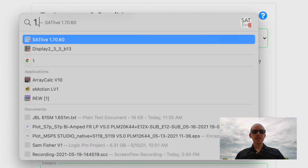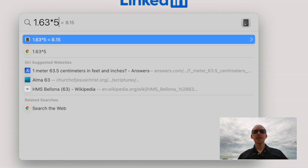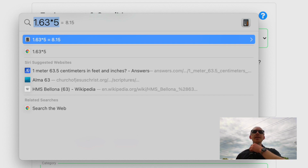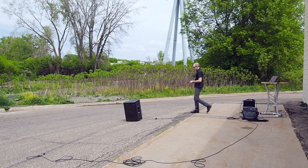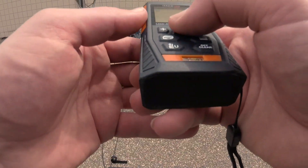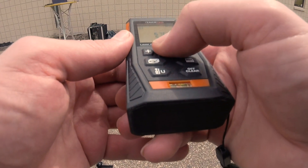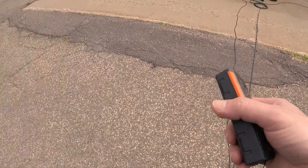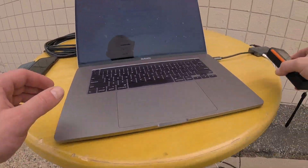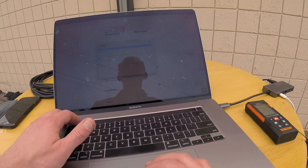Take 1.63, multiply it by 5, and we get 8.15. That means if I'm in a room where all of the boundaries are at least 8.15 meters away, I can almost be sure this is going to work out. I'm going to stand where my speaker is and measure to the closest wall. The closest wall is about 5.7 to 5.8 meters away, but that doesn't necessarily mean this won't work.